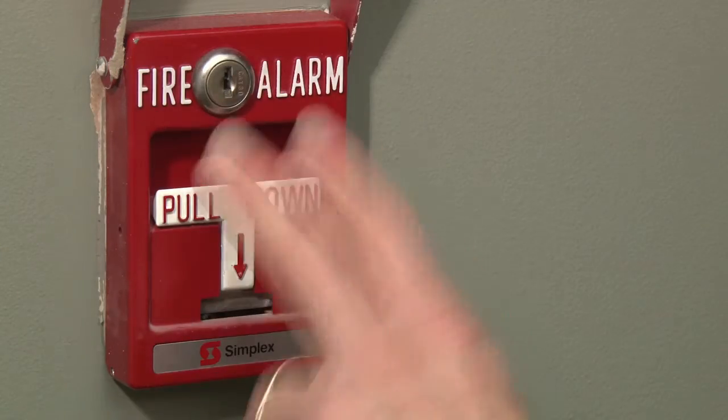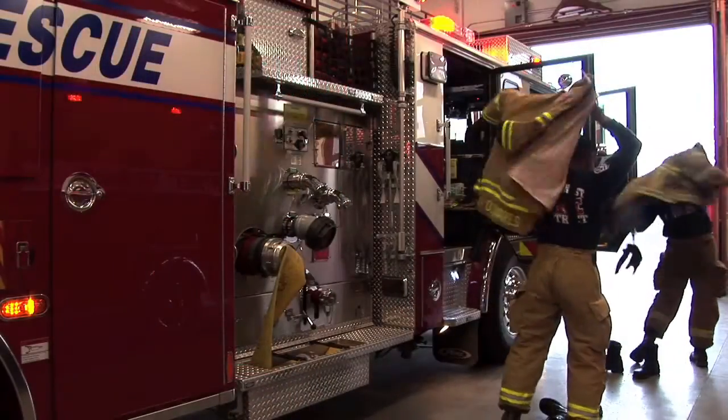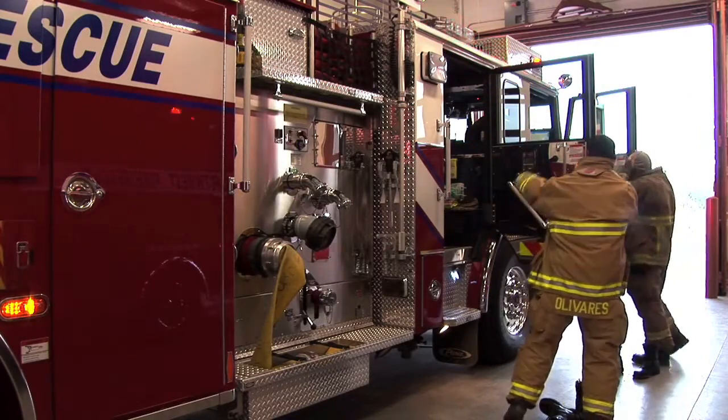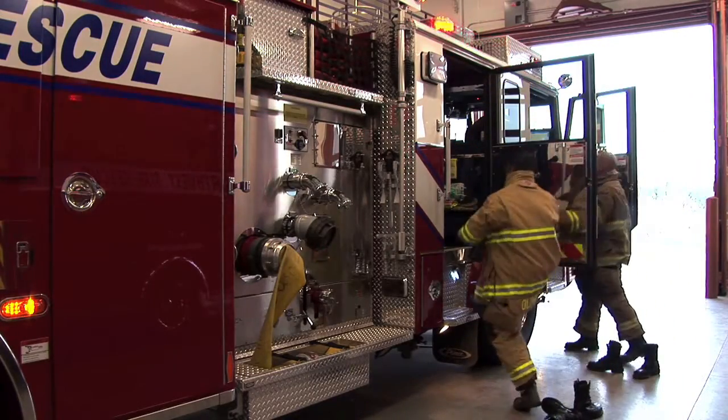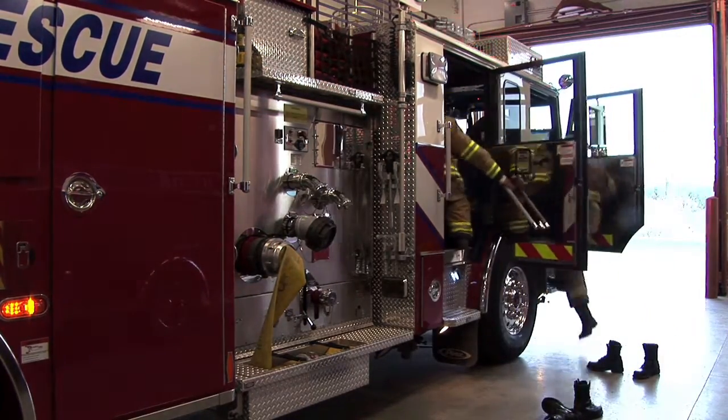You hope you'll never have to pull this handle. But if you do, you need to know that the rescue team will come and fix the problem fast.